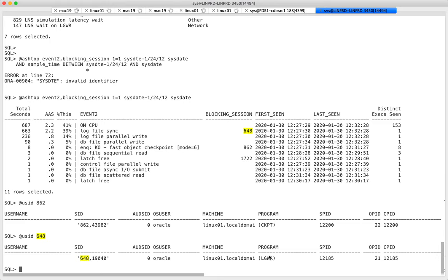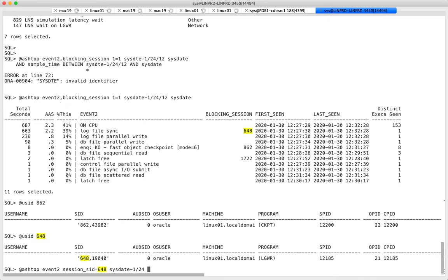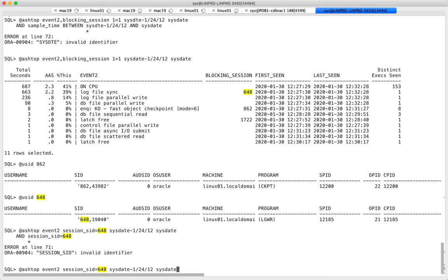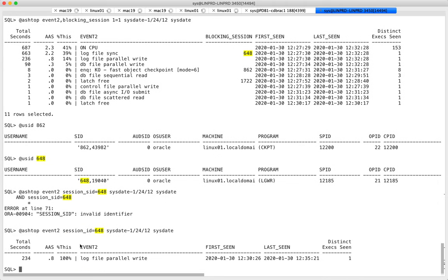To see what log writer is doing, instead of showing everything from ASH, I filter to only that specific session ID during the problem time. In V$SESSION the blocking session ID is called session_id in ASH. In the last five minutes, the log writer has been quite busy.